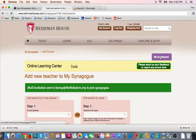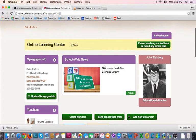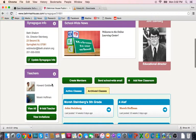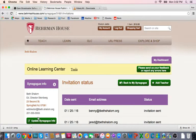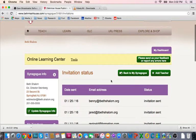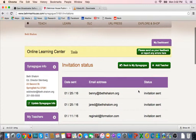If you go back to your dashboard, you can see underneath the teachers tab the view invitations button, which will let you check on the status of all those invitations for teachers you've invited to your OLC. You can see that Betty has been invited and it says invitation sent, as well as two other teachers.